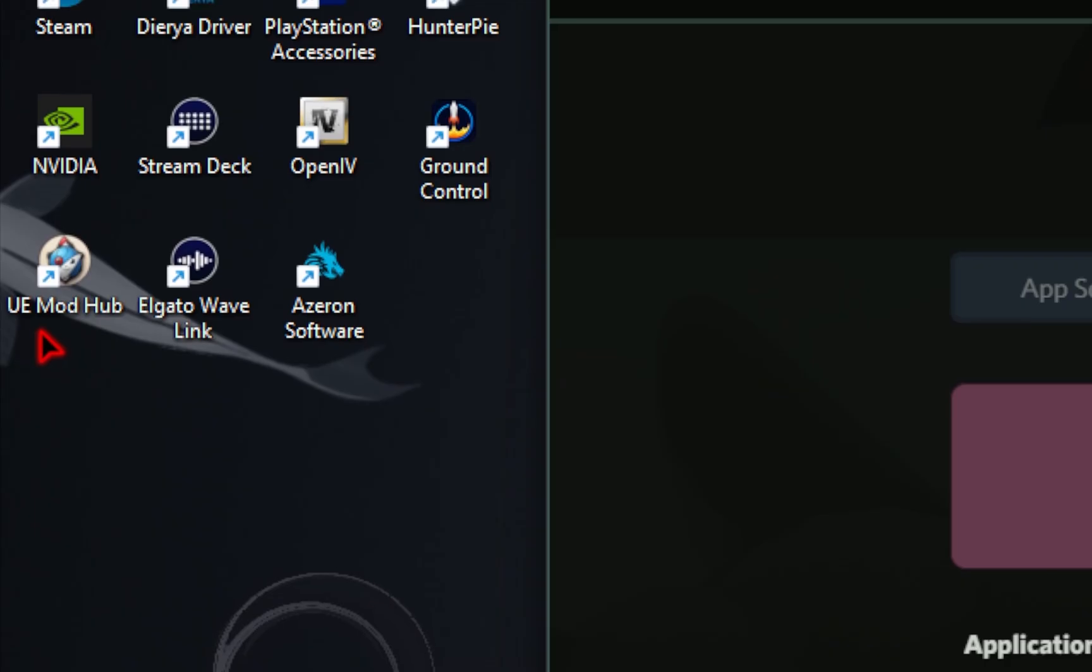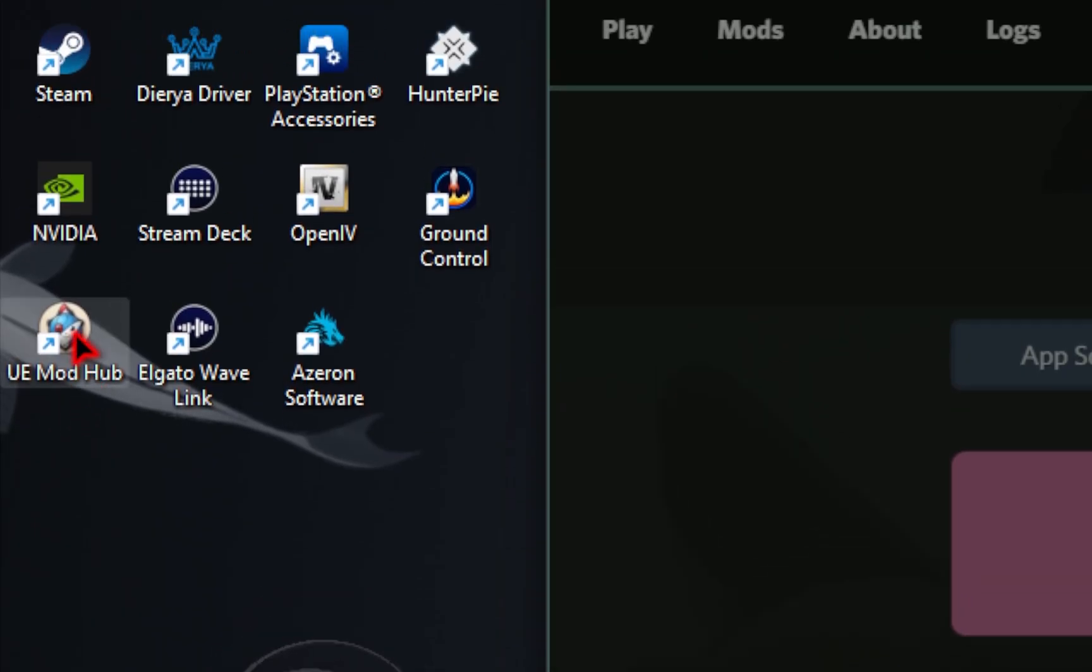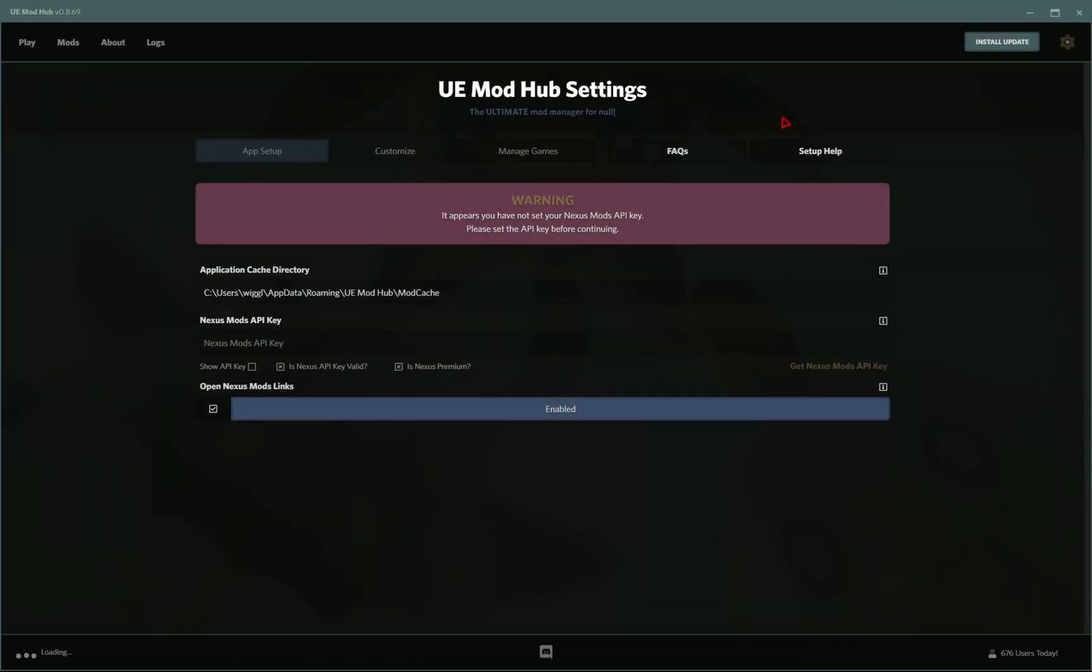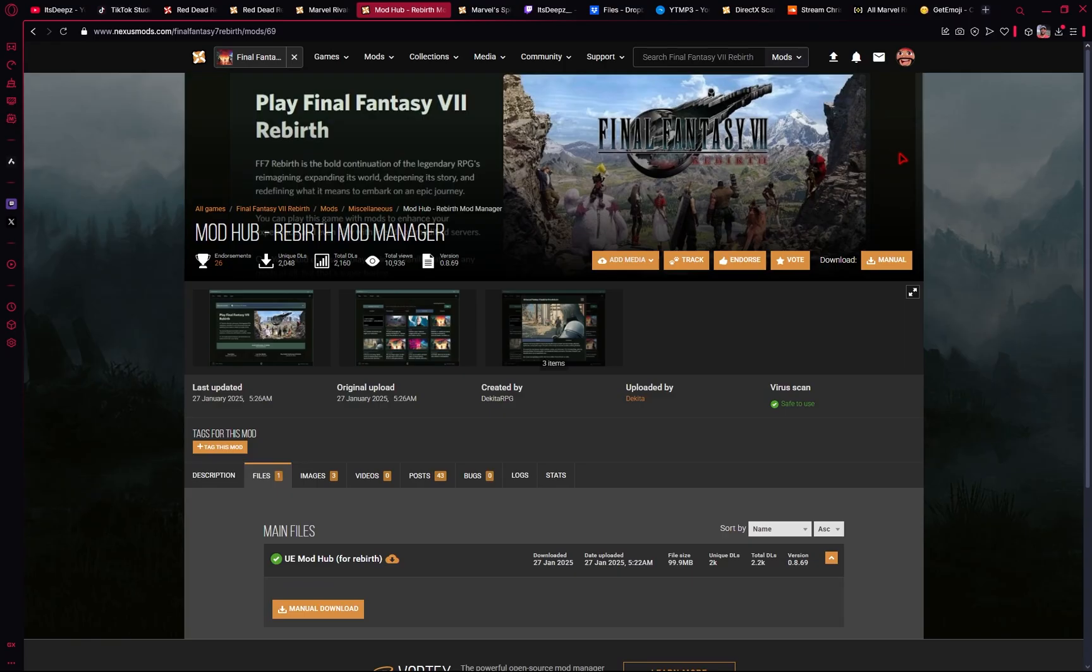You should also see the UE Mod Hub shortcut on your desktop, so you can always click on this as well to get to the actual Mod Manager. Now we need to connect our Nexus account to this Mod Manager. So we're going to need to find something called the Nexus Mods API Key. This is something you want to keep secret, so never share your API key just like you wouldn't for your password.